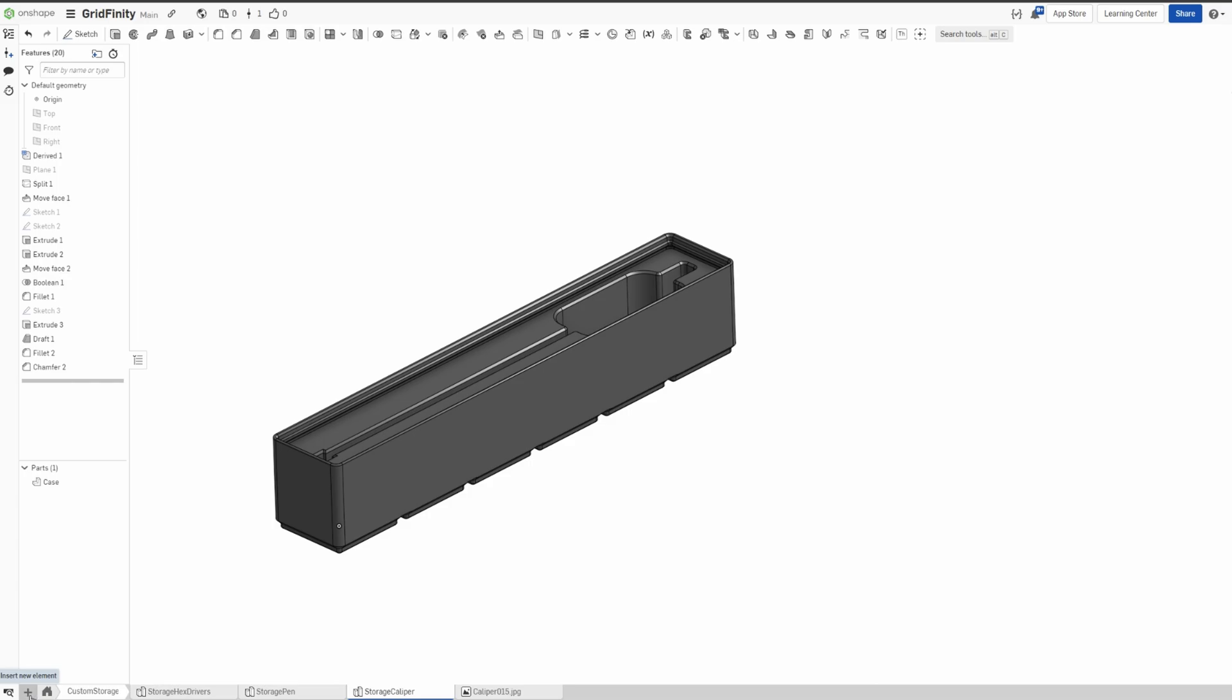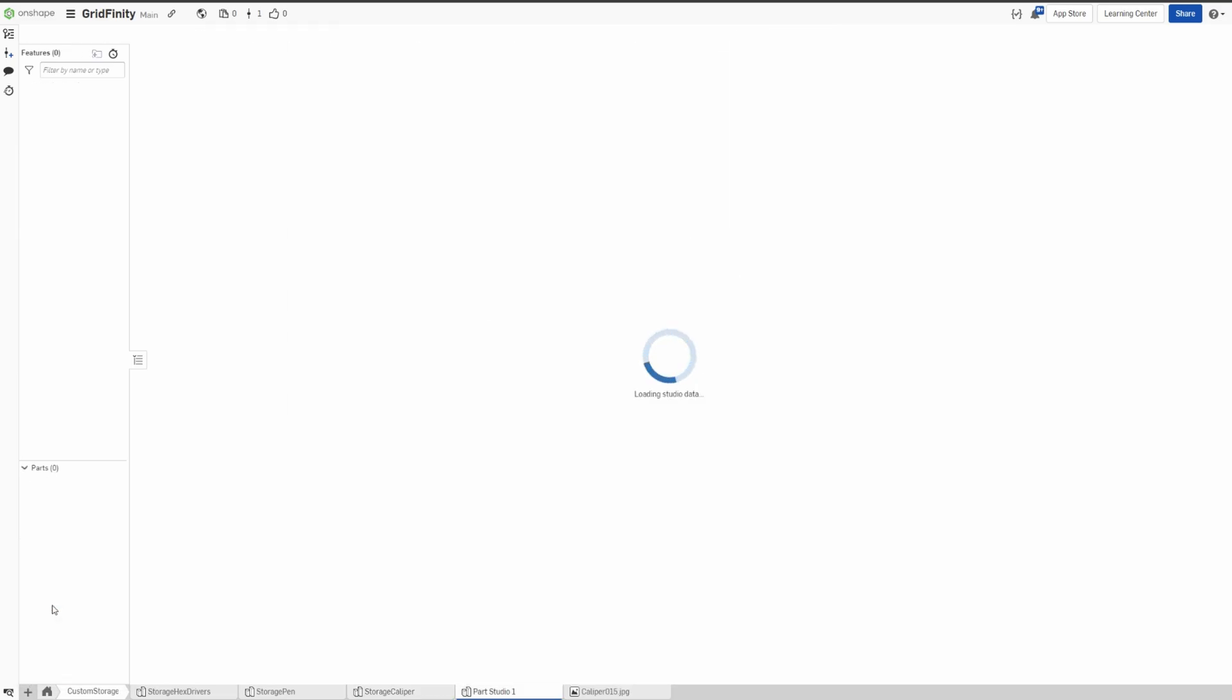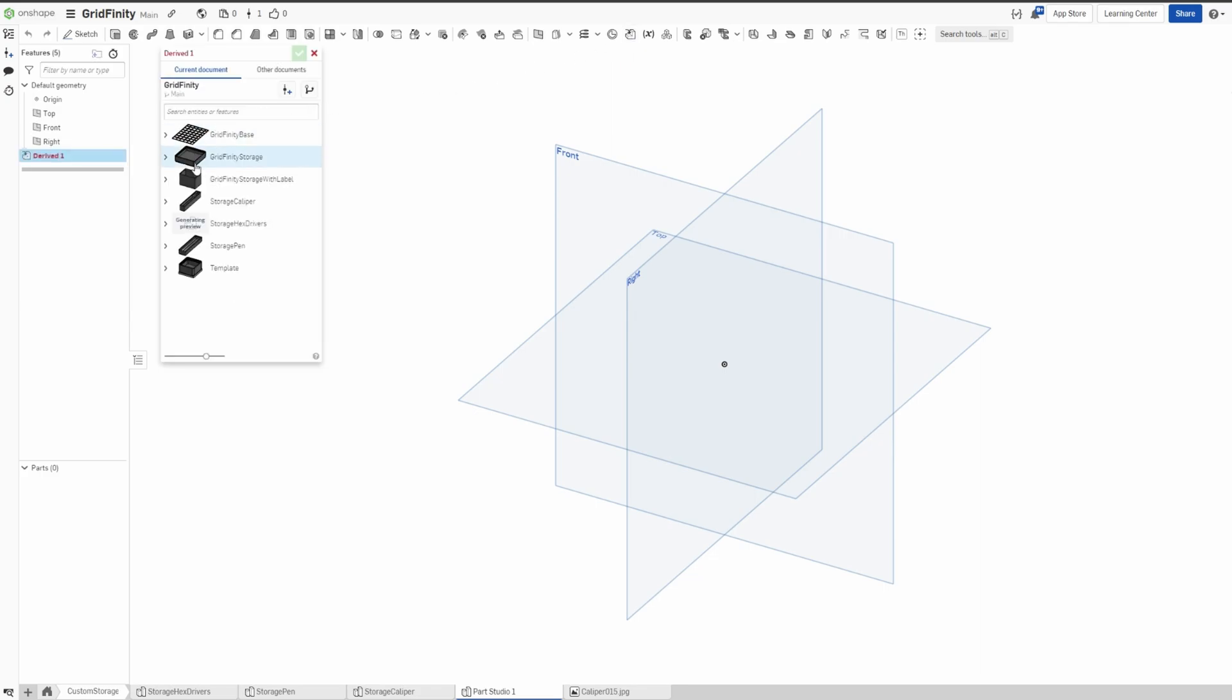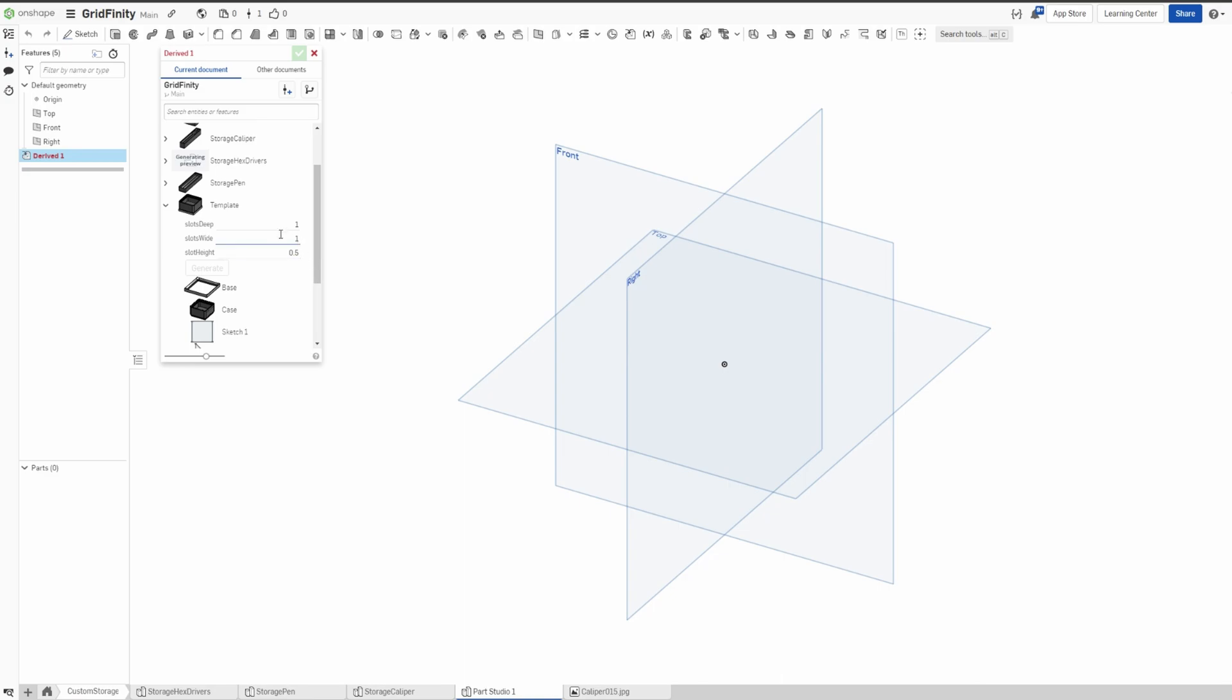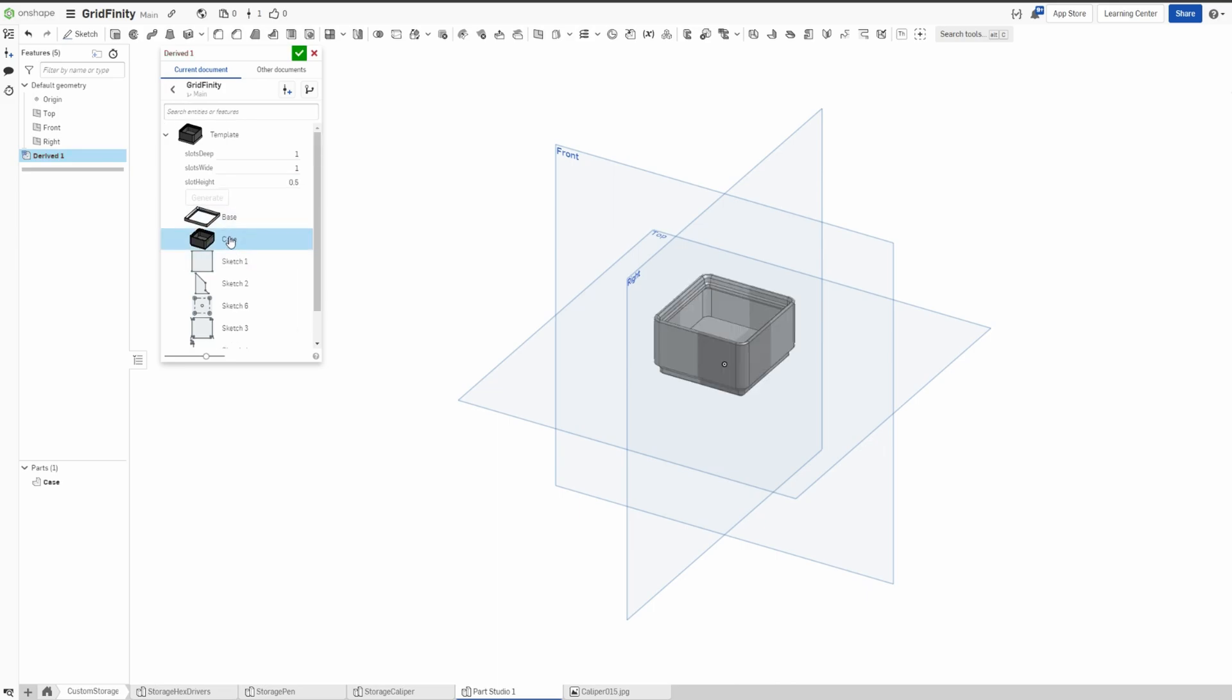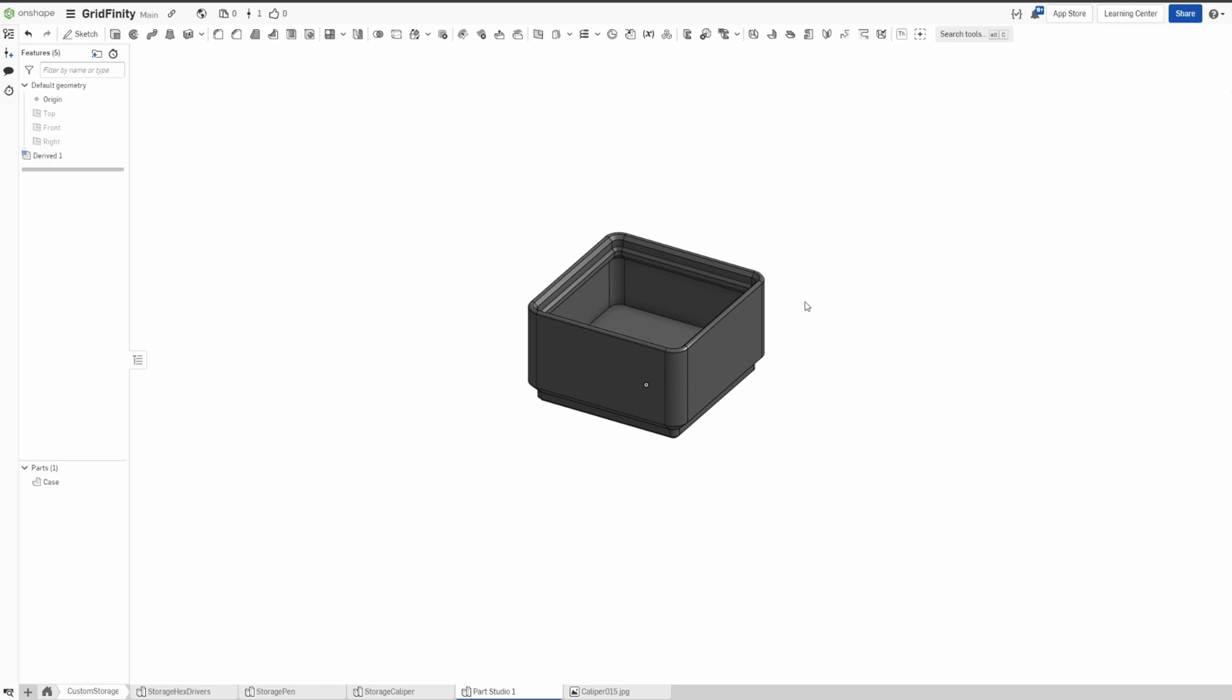Although there's already one that you can download, but just for demo purposes we'll create an SD card storage. So we'll create another part studio, create the derived, and pick on the template. And from here we can say, put this maybe one by one for SD card, and height 0.1 is enough.